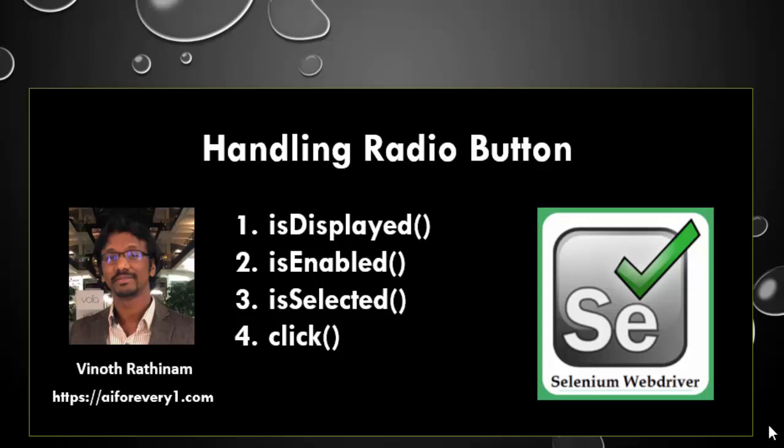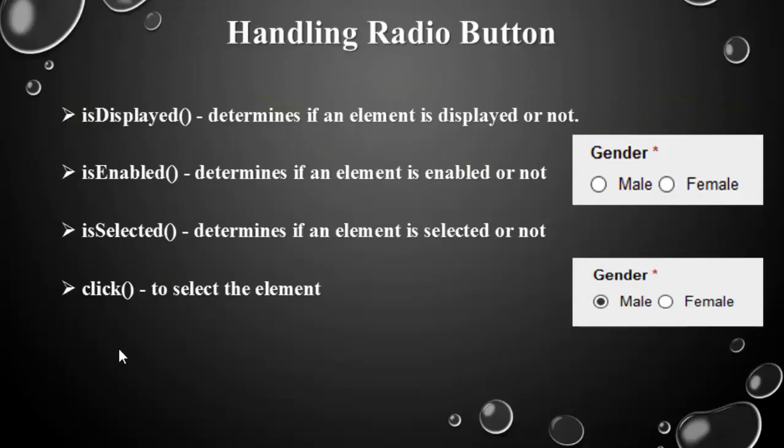Hello everyone, welcome to Vinotrathinam tutorials. In this video we are going to learn how to handle the radio button.